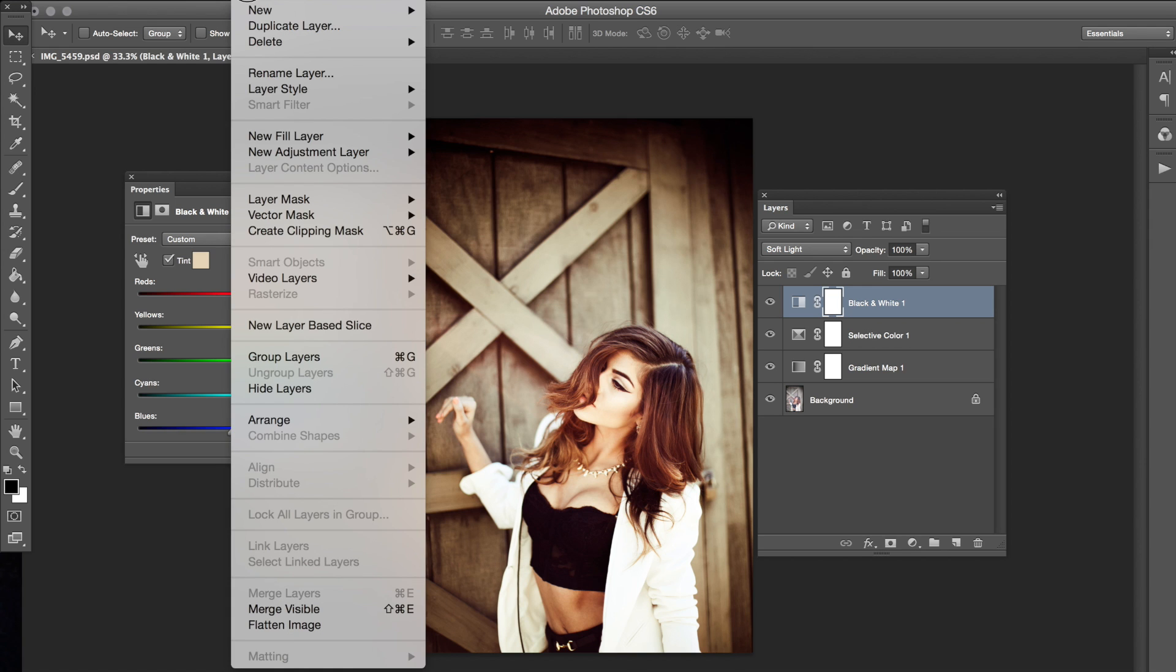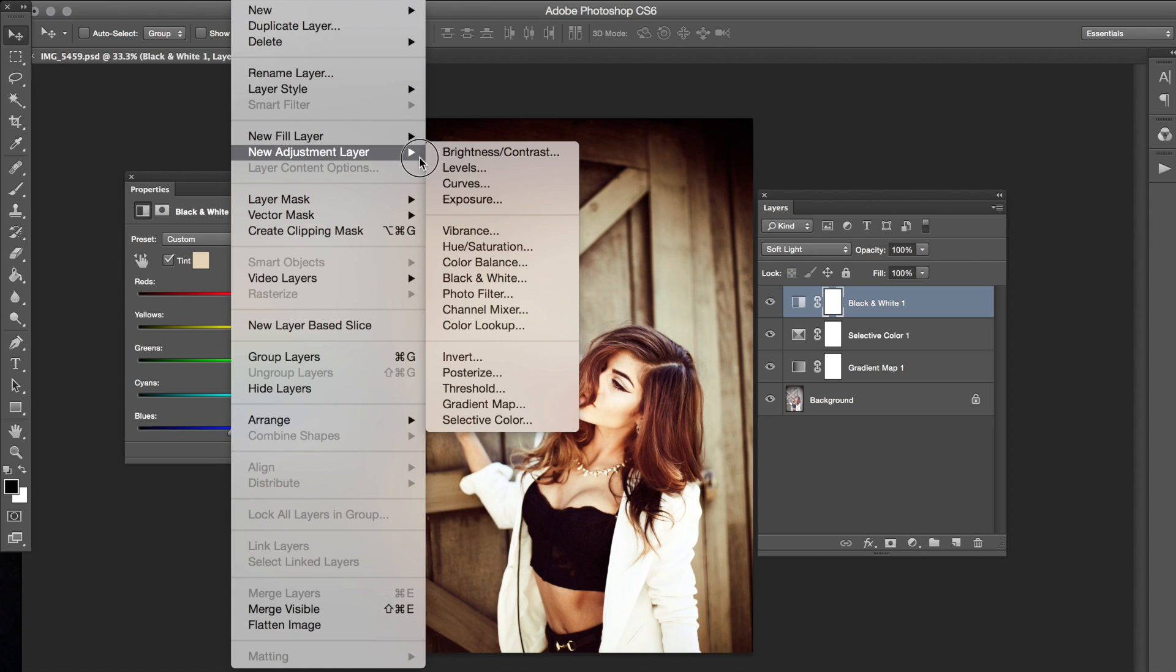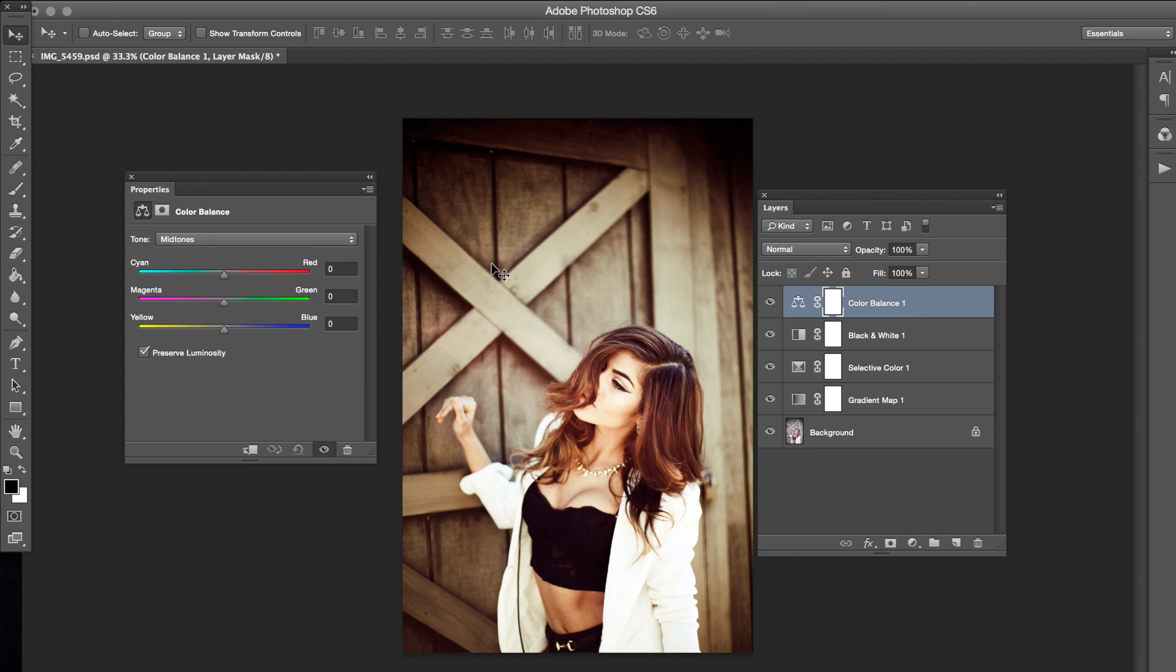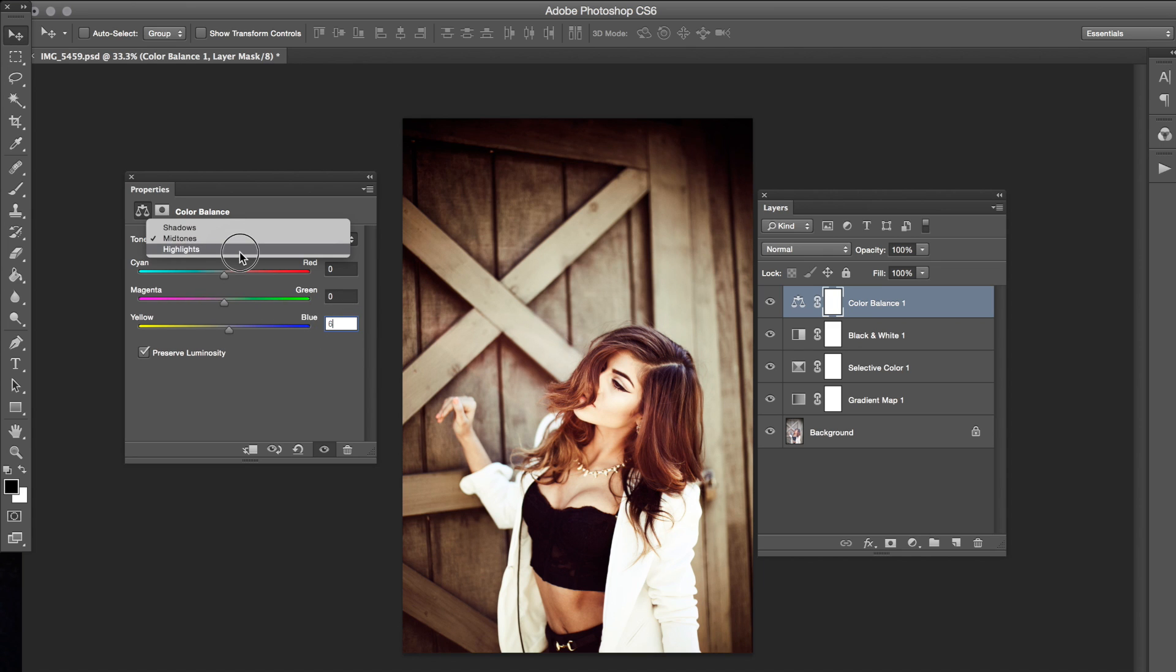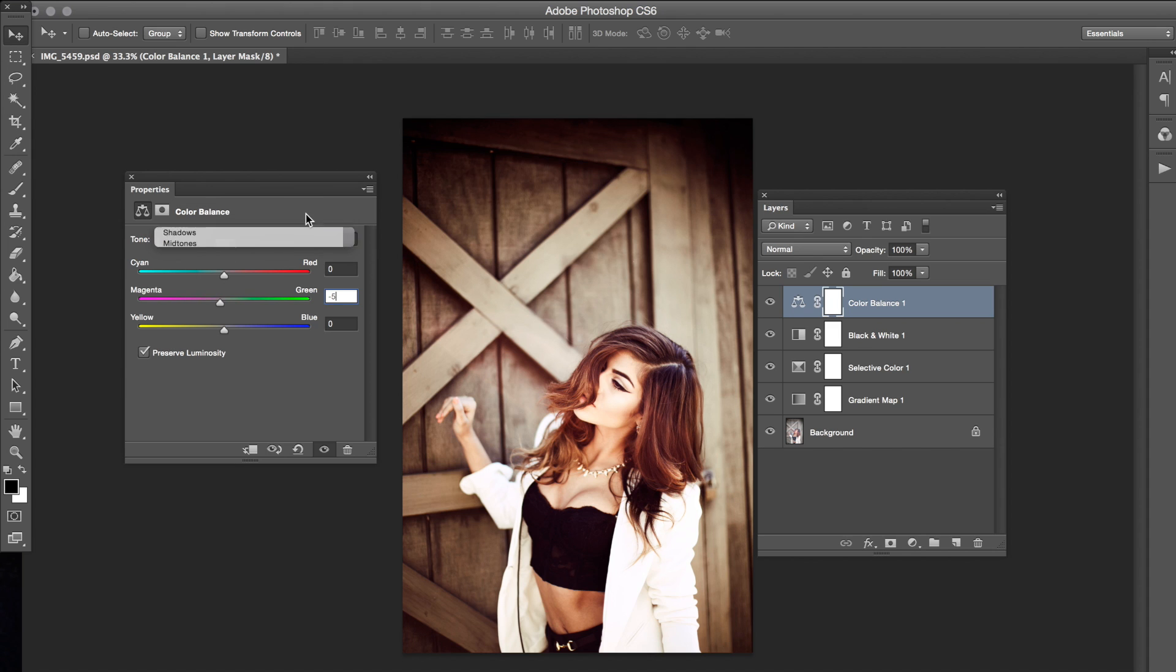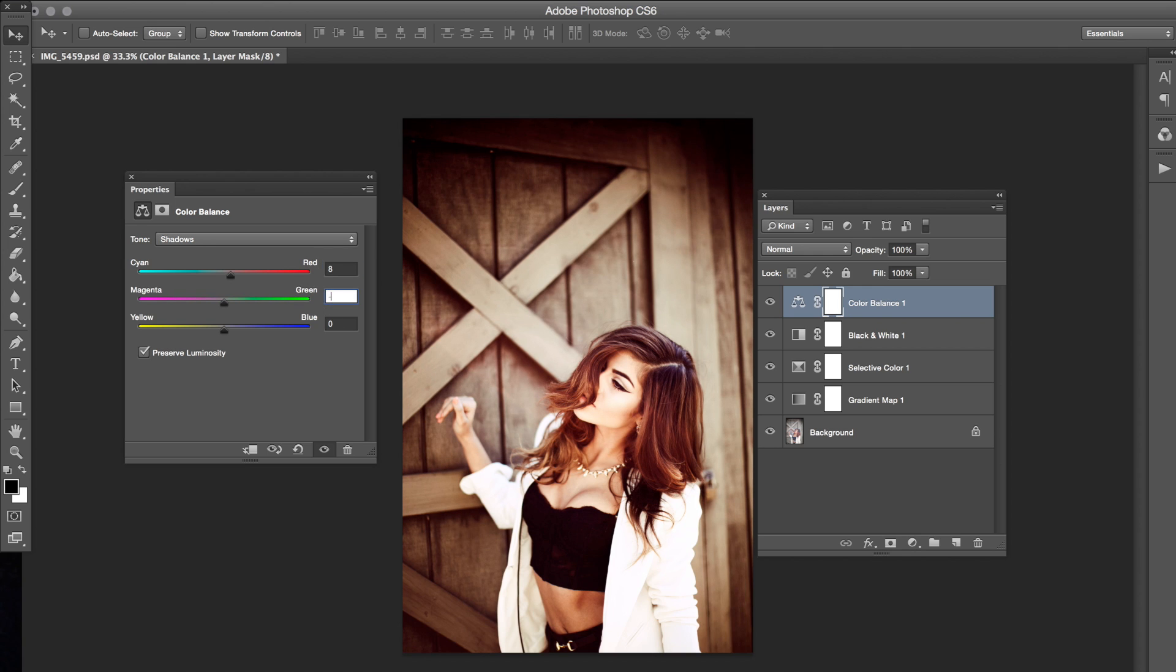And the last layer is Layer, New Adjustment Layer, Color Balance. We're going to start at the mid tones. And I'm just going to be changing the yellows, going to the highlights. I'm sorry if I'm going too fast, you guys. I'm going to try to slow this down. Shadows for the last one. And negative 10.